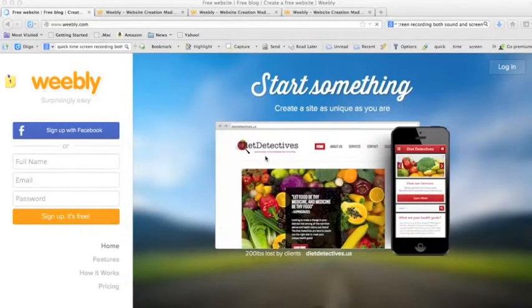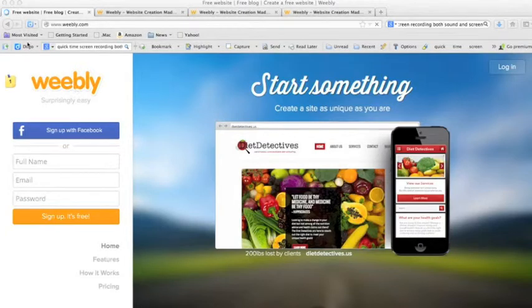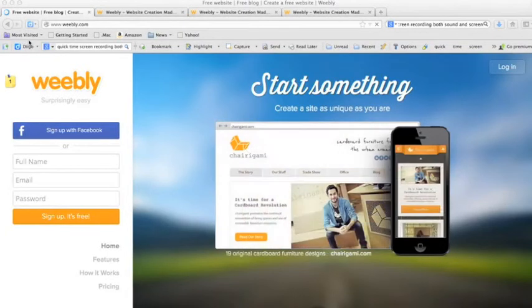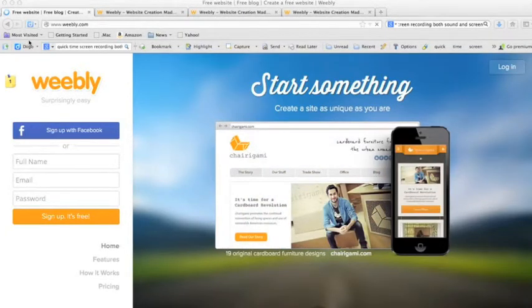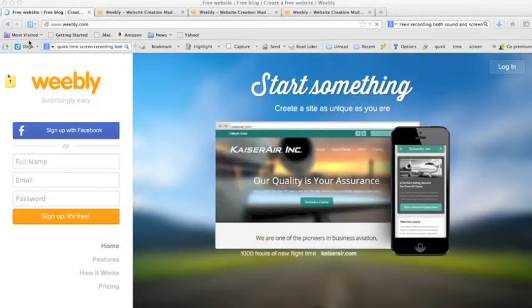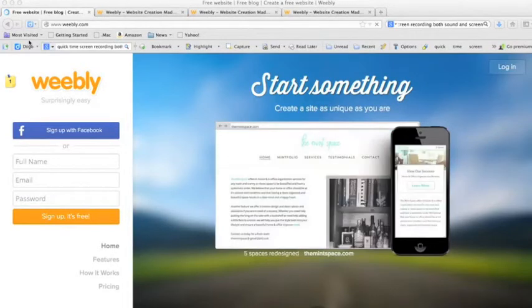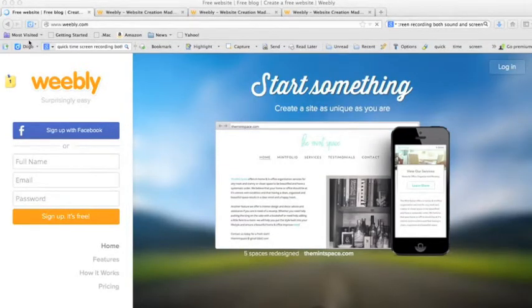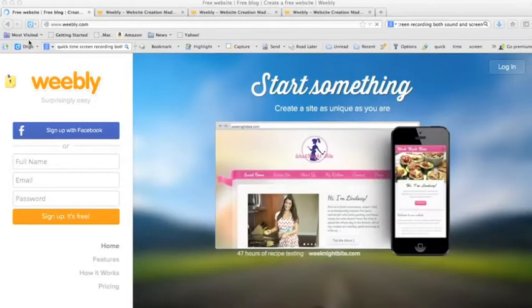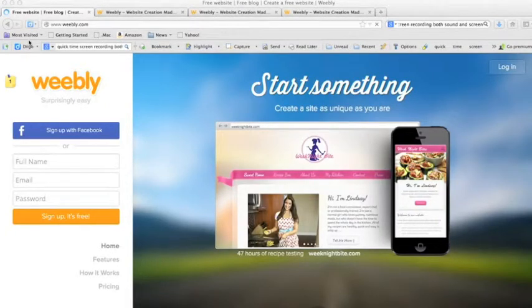Weebly is a free online website platform. Yes, it'll cost you money if you want all the bells and whistles, but it's a robust platform, even at the most basic level. All that's required to get started is a username, valid email address, and password. Easy. Fill it out here.